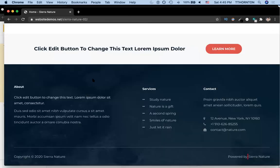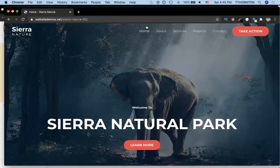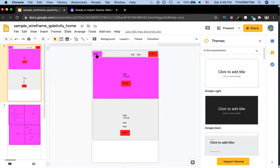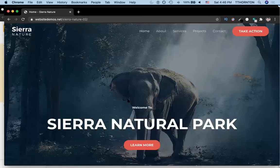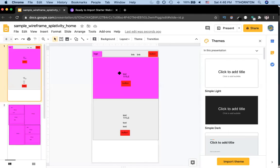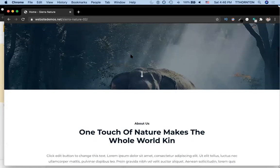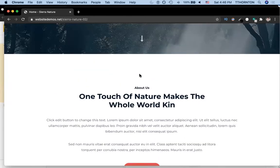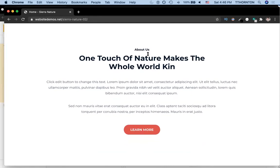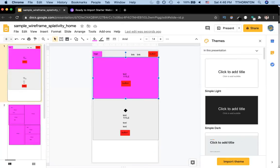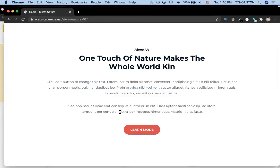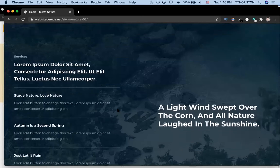Going back to our homepage and scrolling up: we created a navigation bar with a logo, two links — rather than five — and a button. Then we had the hero section with a photo background, a title, and a button. Then the next section has title, text, text, and a button — which we have here as well.